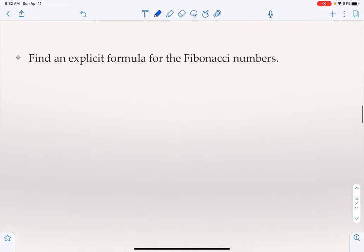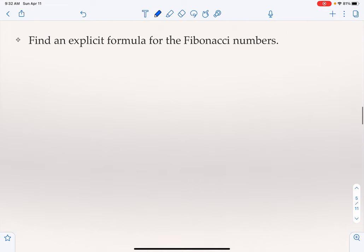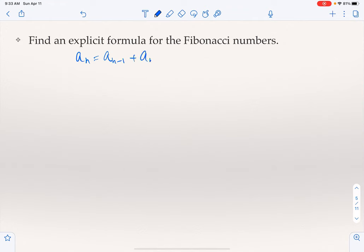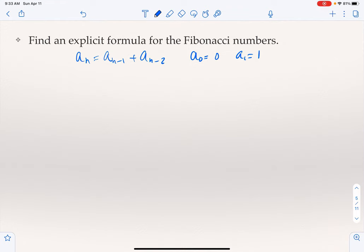Now, one interesting result is about Fibonacci numbers. The Fibonacci recurrence is A_n = A_{n-1} + A_{n-2}, with A_0 = 0 and A_1 = 1. This is again a linear homogeneous recurrence with constant coefficients, where C1 = 1 and C2 = 1. So we need to solve R² - R - 1 = 0.